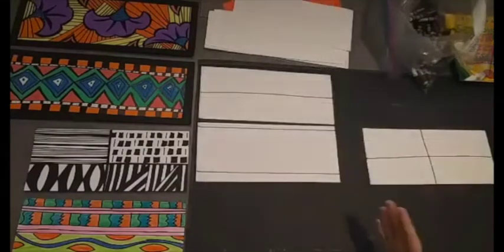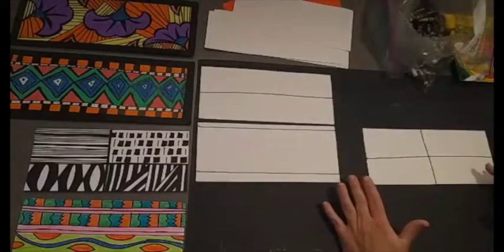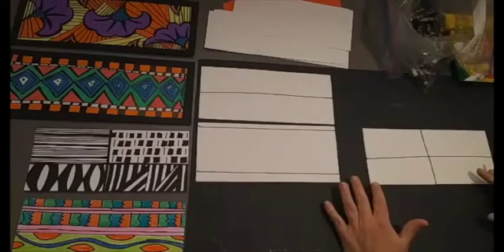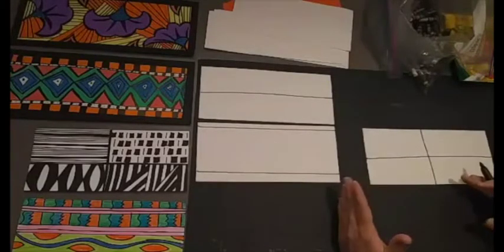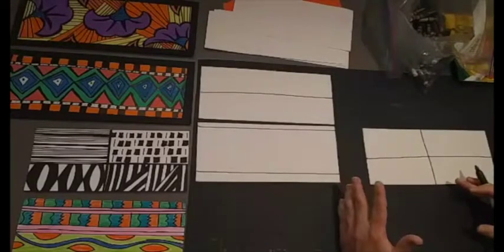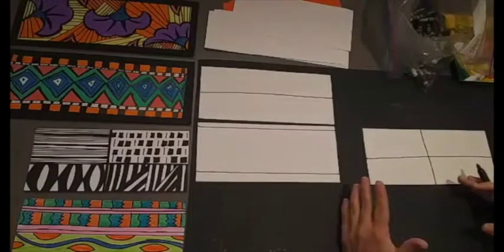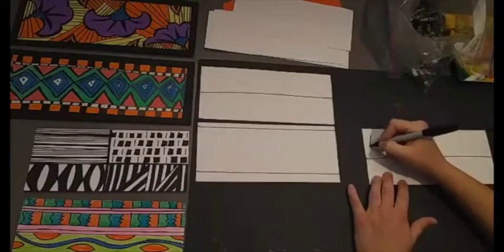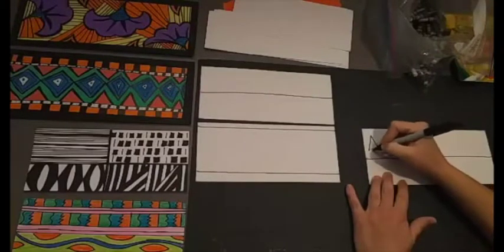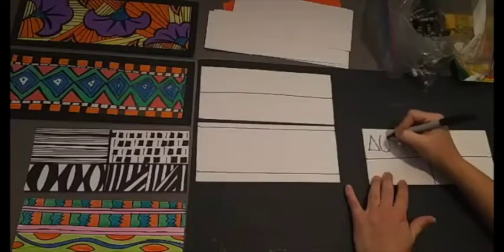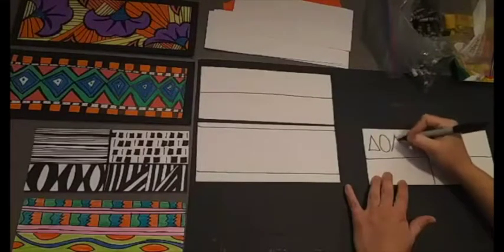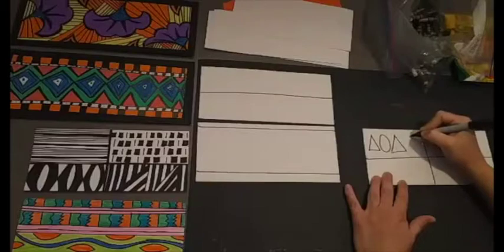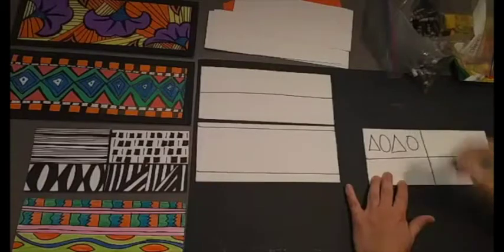Now we want to start creating our patterns. Sometimes I like to think about shapes and I start by creating a shape pattern. For example, I could do triangle, circle, triangle, circle, something like that.